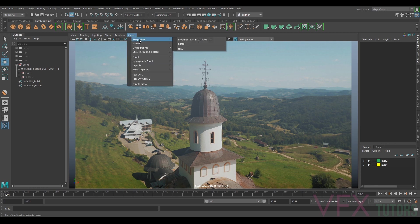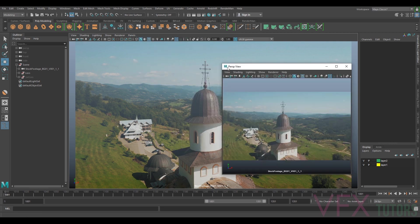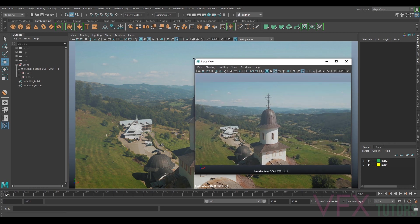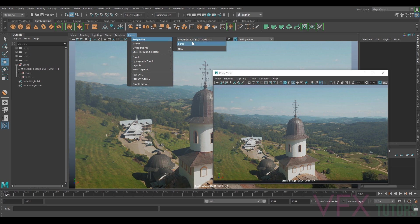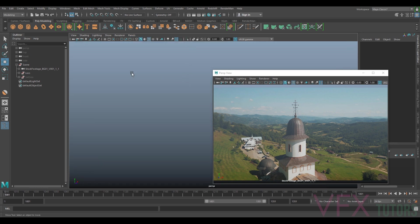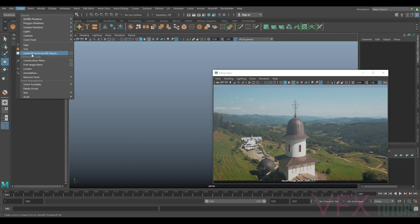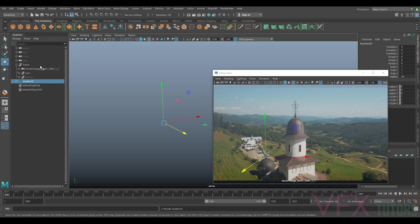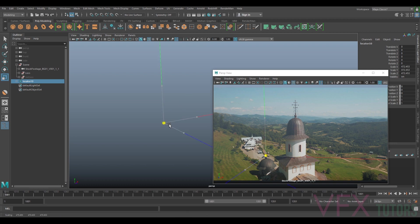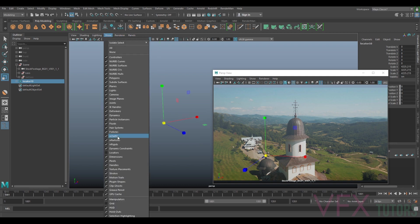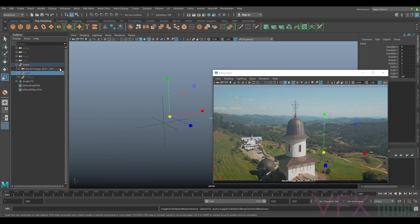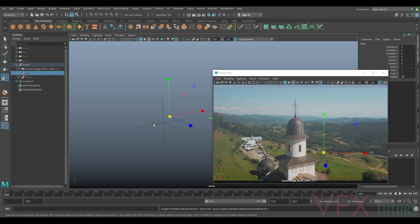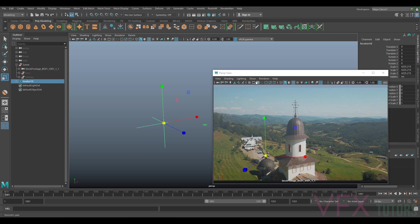First of all I'm going to go to my perspective view and tear off a copy so I can see my camera here. I'm going to go to my panels and perspective, and the first thing that I'm going to do is make a locator. This isn't just for Maya, this is for any 3D software. This will work in any software as long as you've got a good camera track and you can make a locator. I've got my locator here.